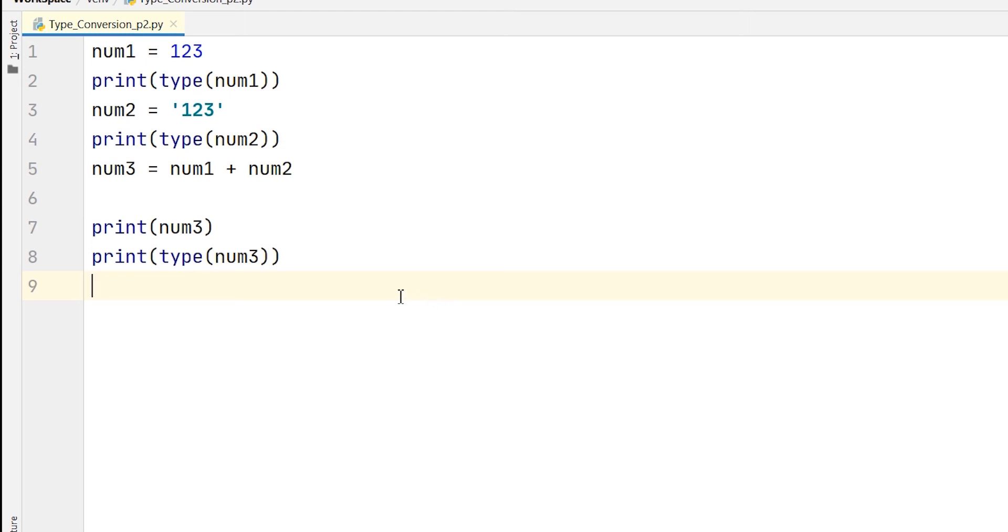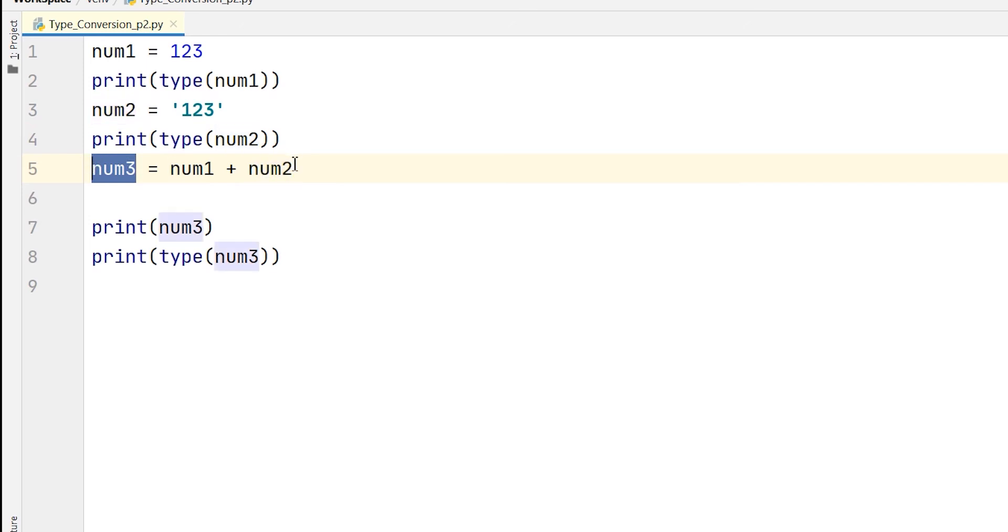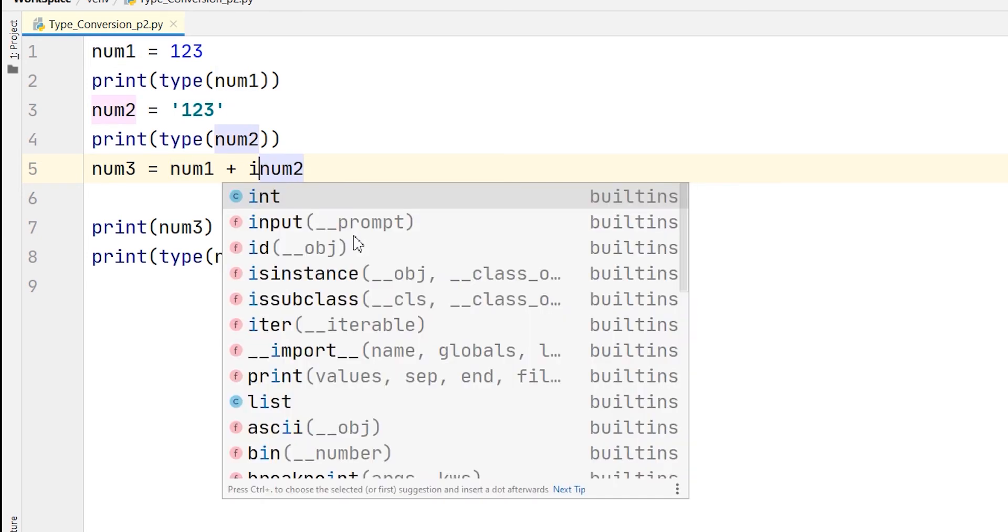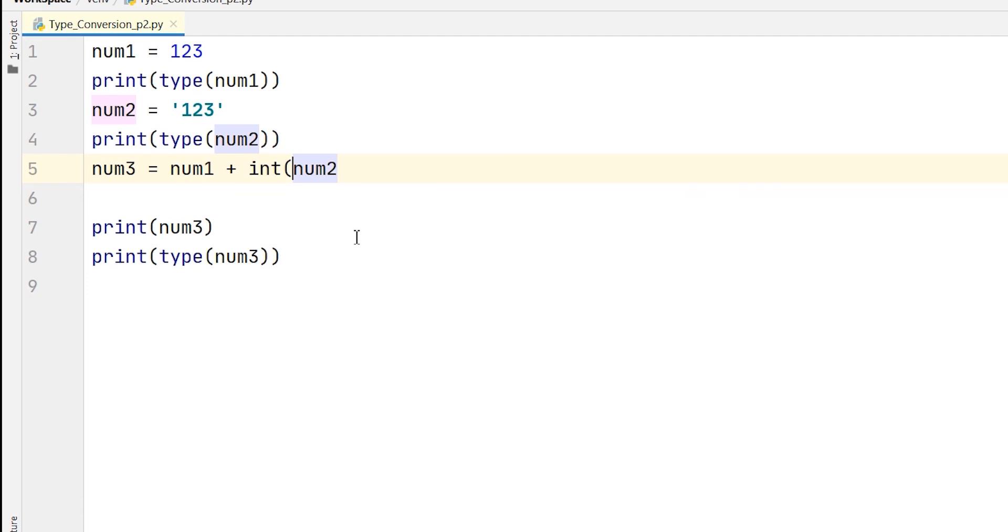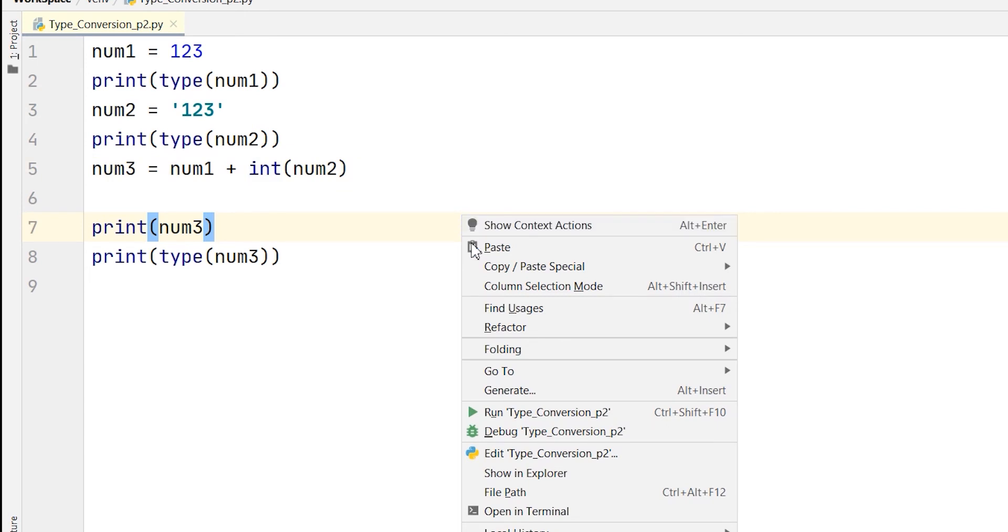So what we can do to rectify this problem is we can change the type of this num2 variable. Because num1 is an integer, we have to change the type of this num2 variable into an integer so that we can add these two together. So for that, my num1 is already in integer. So my num2 I will change it into an integer by using the keyword int in front of it, and then I'll put it under brackets. So now num2 has been changed into an integer from a string value. Now I'm running it again.